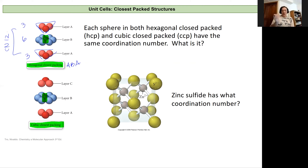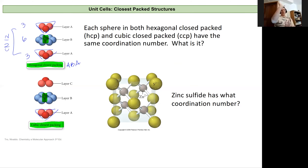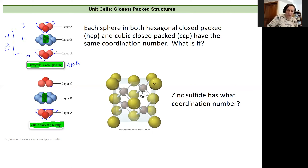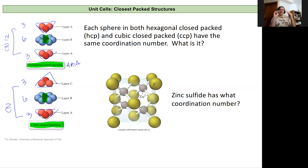In cubic close-packed, that atom is again going to touch three above and three below, but they're reversed from one another — going in a different direction. It's still touching three above and three below and six in its same plane, giving the same coordination number of 12. It's just a slightly different arrangement of one of those layers.